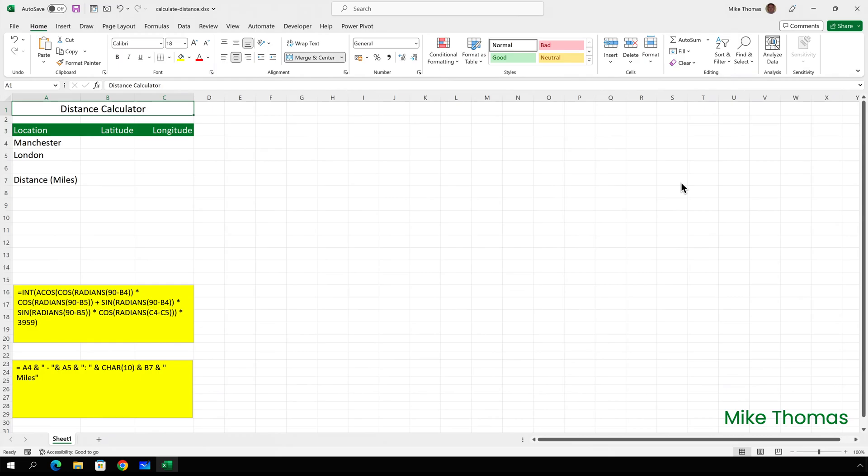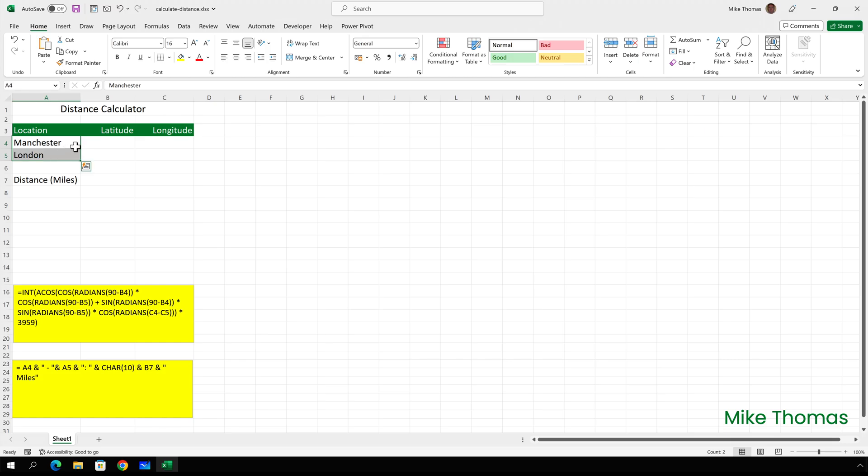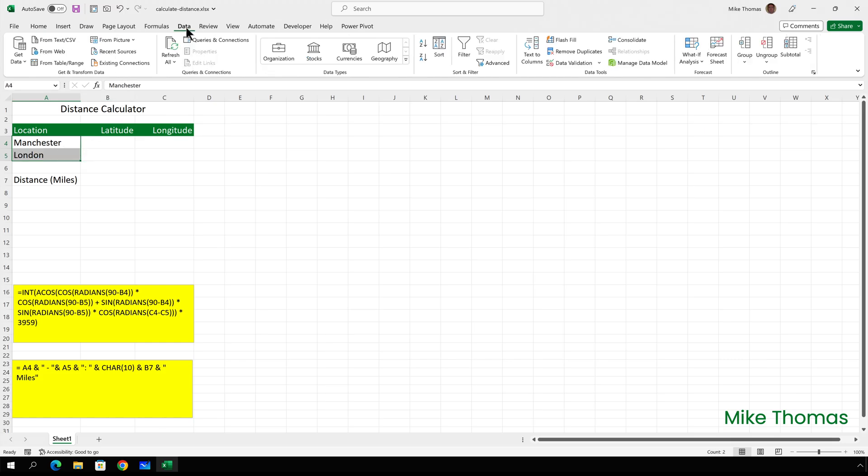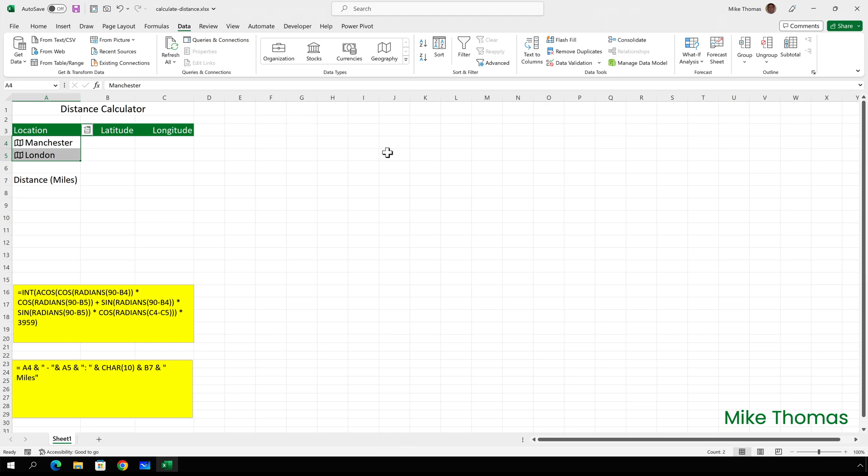I need to convert the locations in A4 and A5 from being plain text entries into geographic data types. Which I'll do by selecting A4 and A5, clicking on data and clicking on geography in the data types section on the ribbon. Now Excel recognises those two cells as containing geographical data rather than text data. You can tell that because of the symbol to the left of each item. Back in the old days a cell could only store text strings or numeric values. But now cells can store other data types.